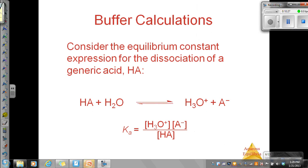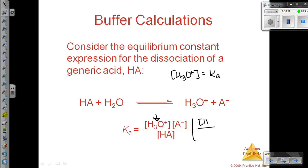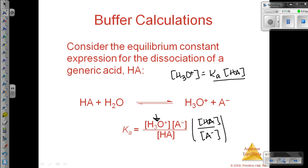Now I want to take this Ka expression and rearrange it a little bit. I'm going to solve for the hydronium ion concentration — I want to isolate this and get it by itself. So I'm really going to multiply both sides by the reciprocal, multiplying by the weak acid concentration divided by the conjugate base or anion concentration. I'll end up with Ka times the concentration of the weak acid divided by the concentration of the anion.